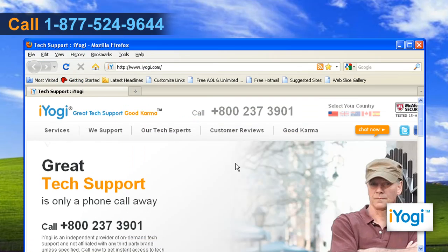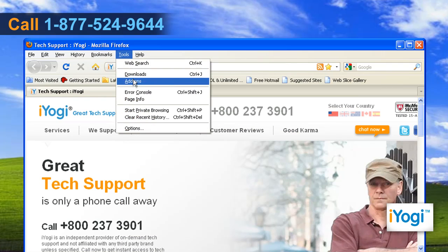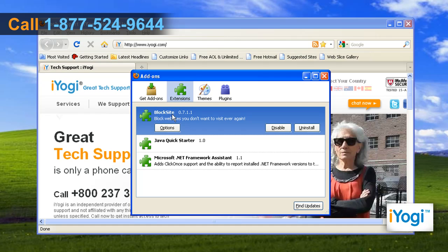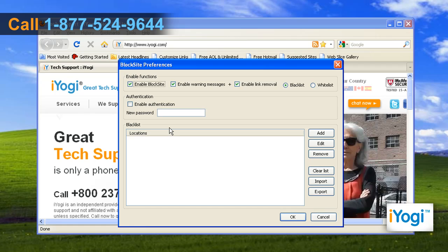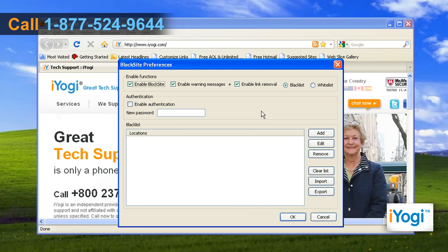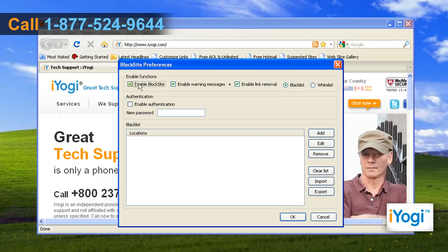Firefox will restart and you need to go to Tools and select Add-ons. Under the Extensions tab, click the Options button under the Block Site panel. Make sure the blacklist radio button is ticked, as well as Enable Block Site, Enable Warning Messages, and Enable Link Removal.